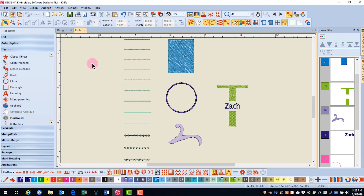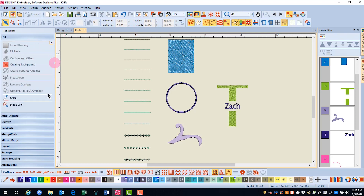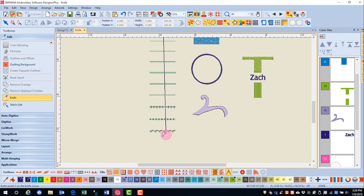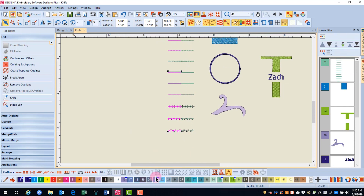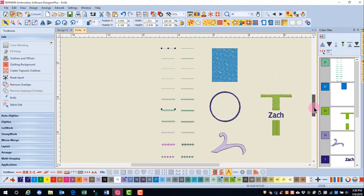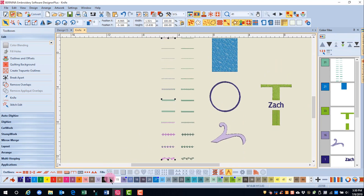You draw the knife line with left or right clicks through the object or objects you wish to cut, then you press enter. Objects can then be edited individually, and reshape can be applied if necessary. The knife is found in the edit toolbox. Select the knife, and I'm going to cut through all these lines with two clicks and an enter. Then I can drag a bounding box around the objects and move with the arrow key. You can see that the knife cuts through all types of outline stitches.